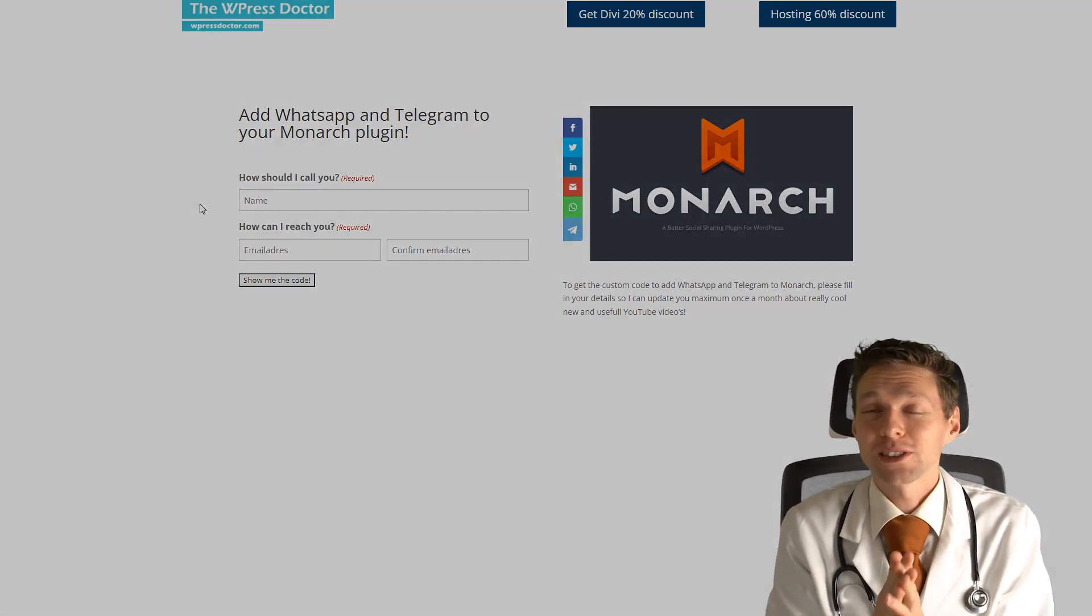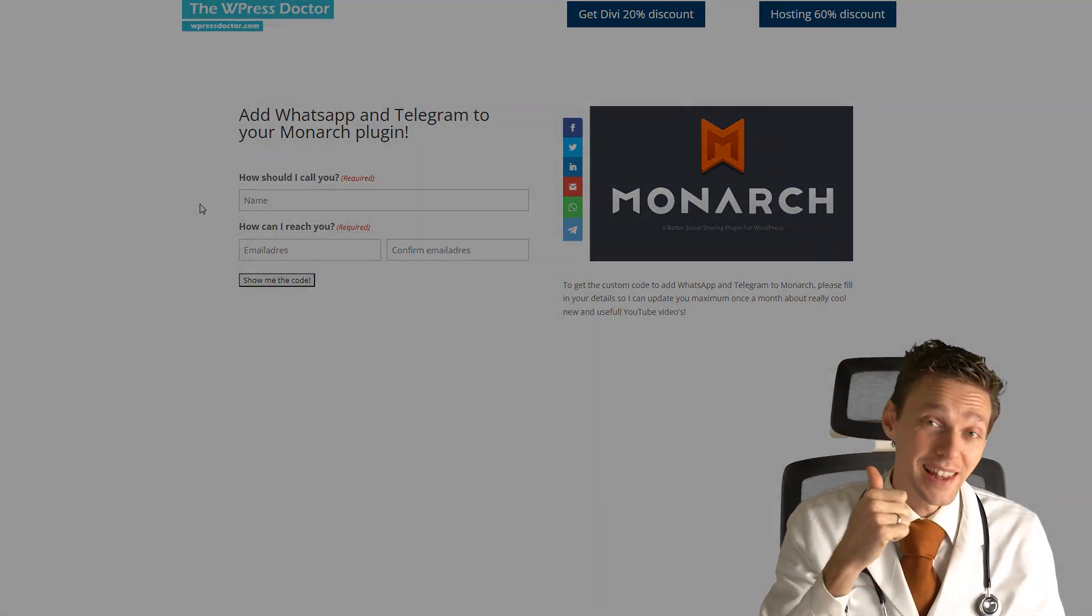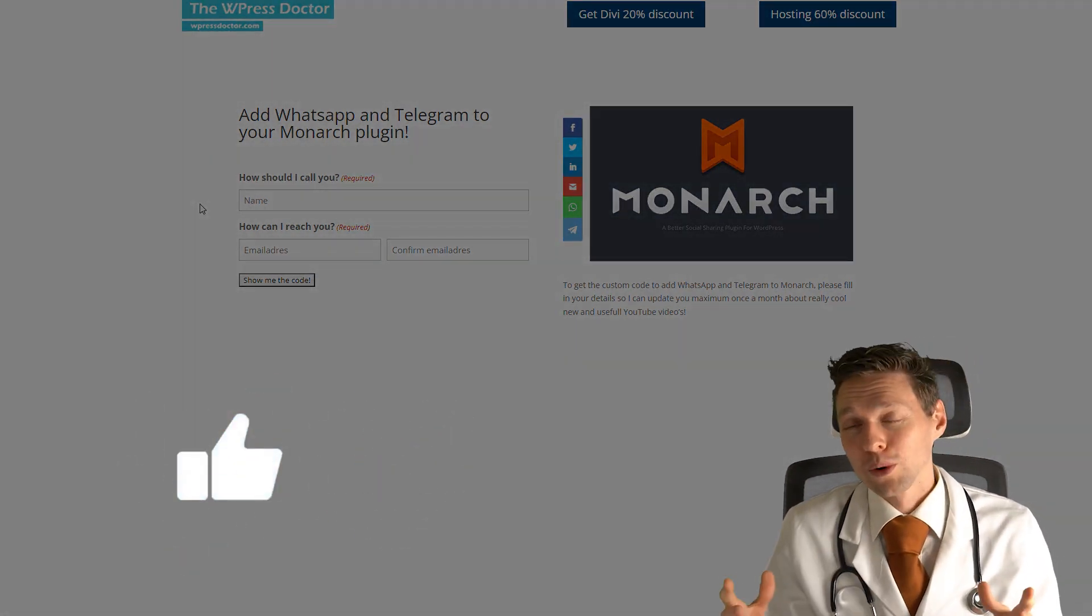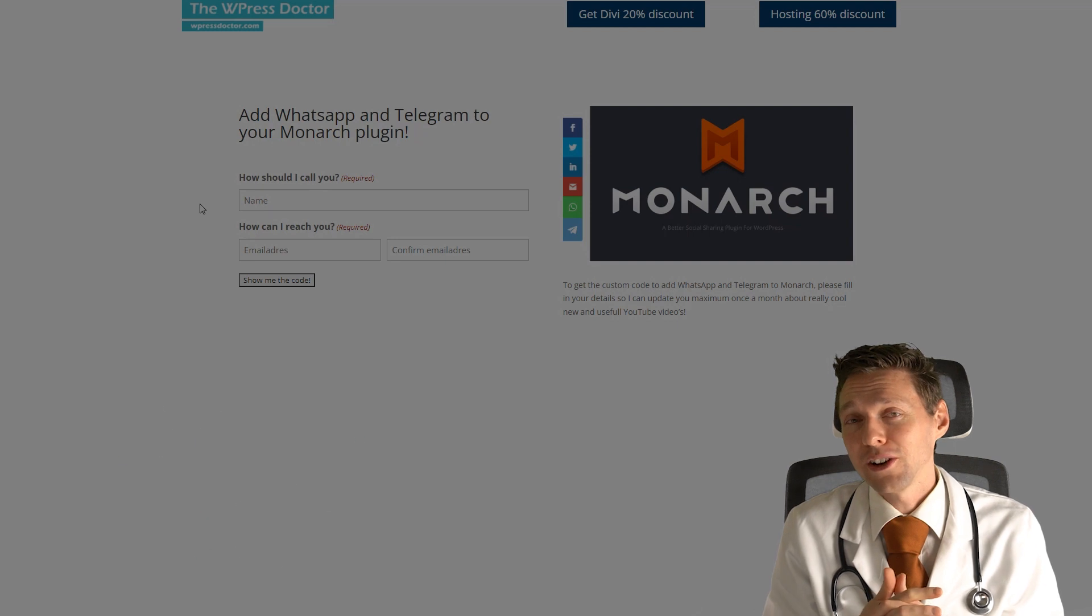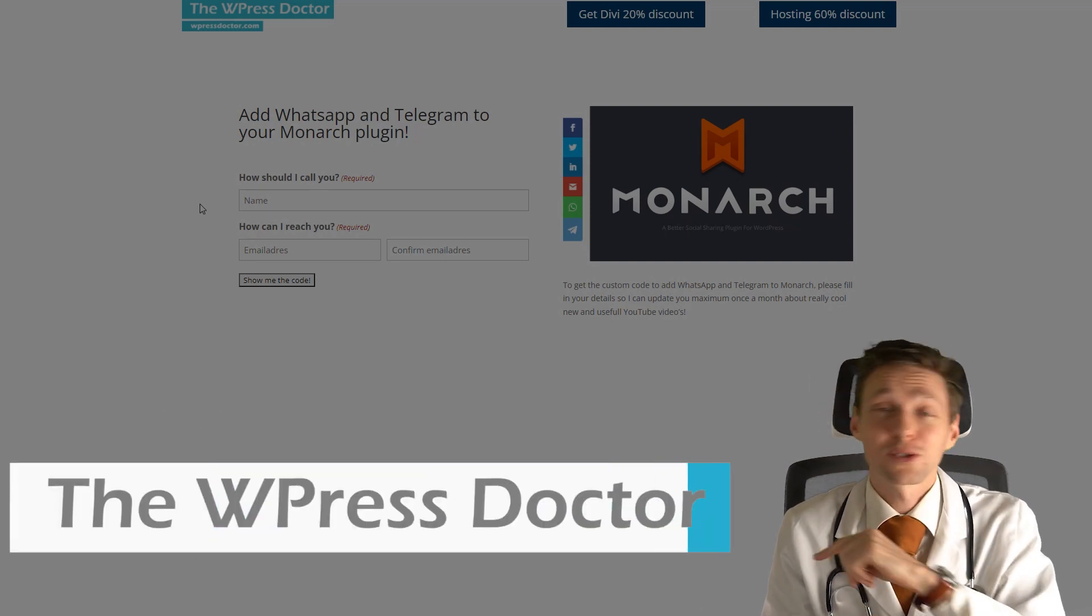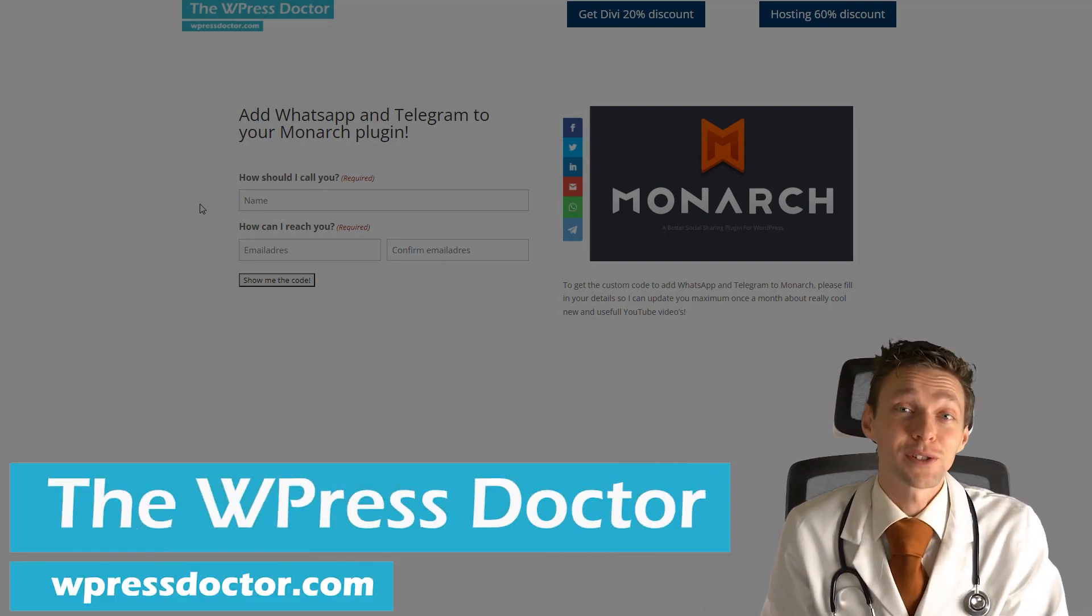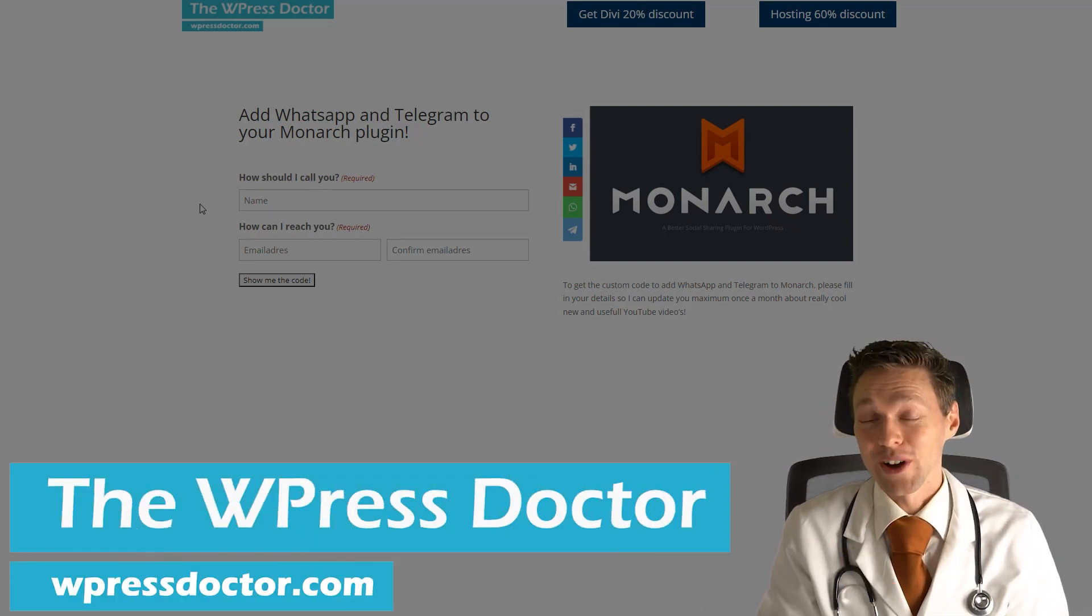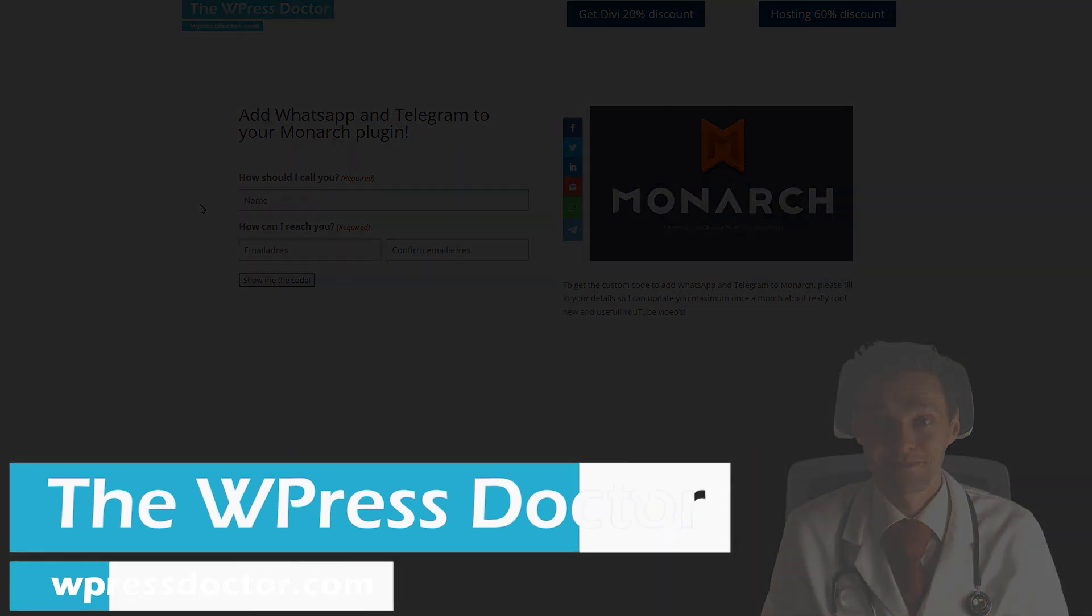All right, if I helped you out with this video, hit that like button. If you want to see more WordPress related videos, subscribe and I will see you in the next video. Have an awesome day.